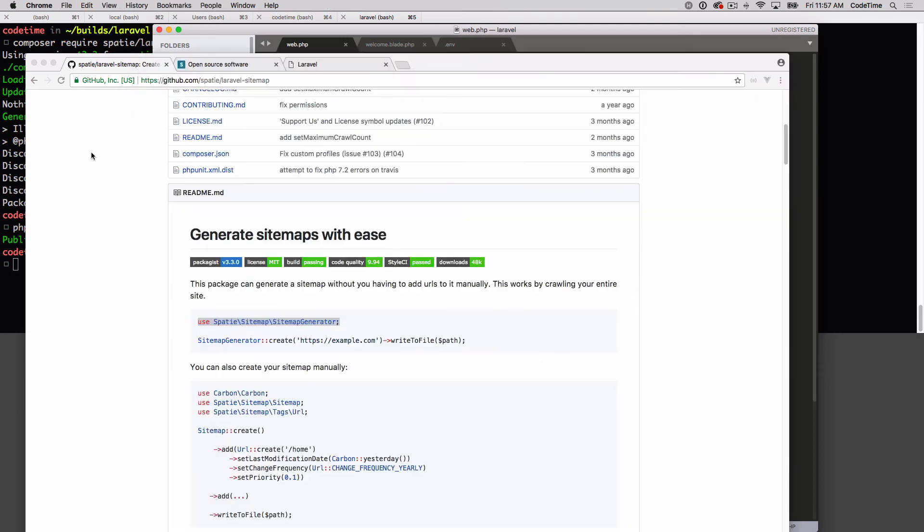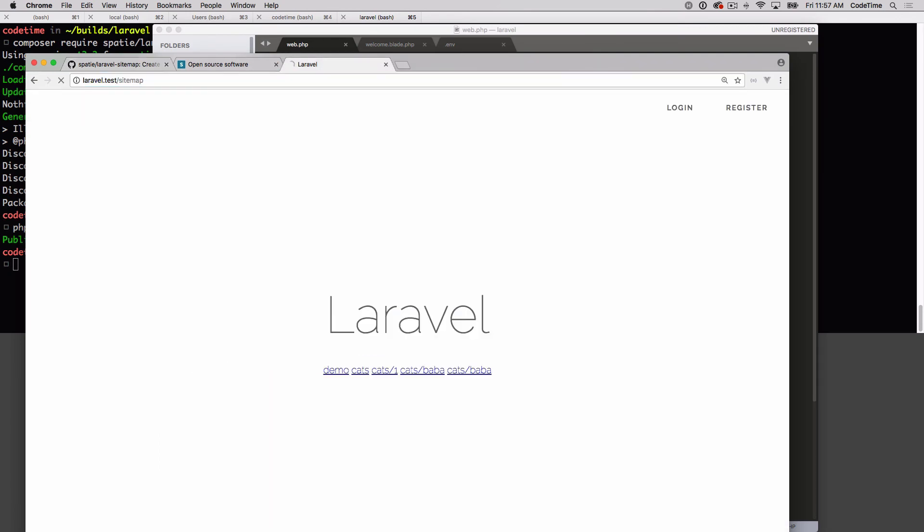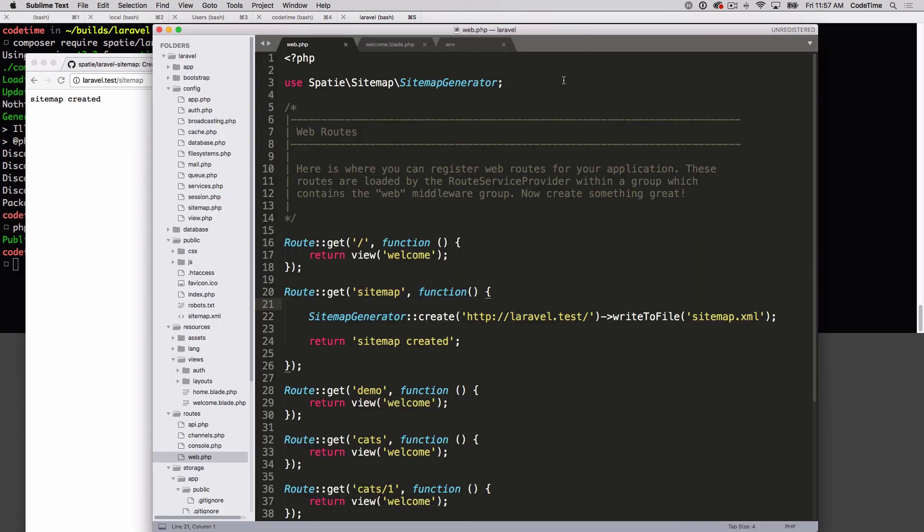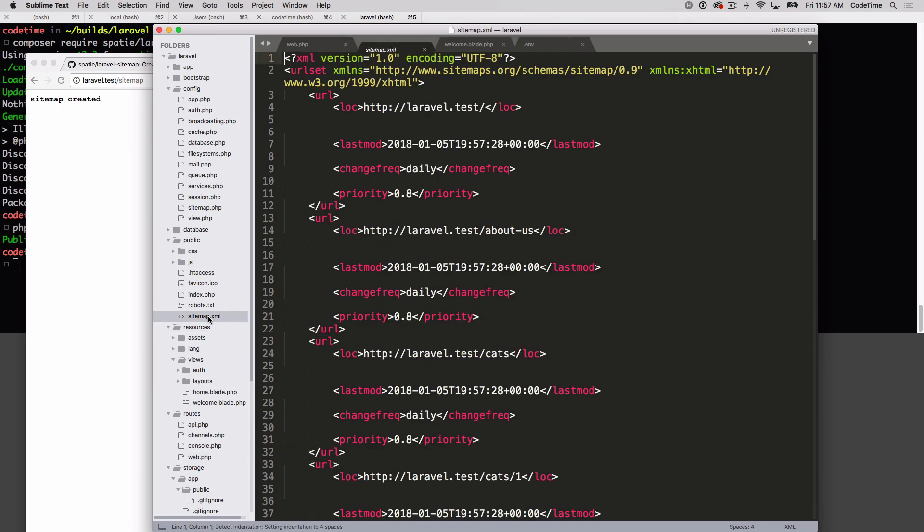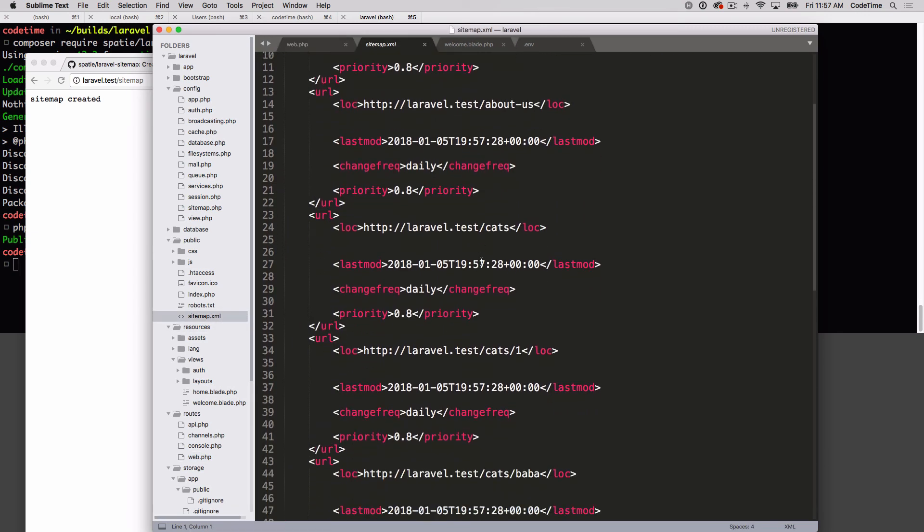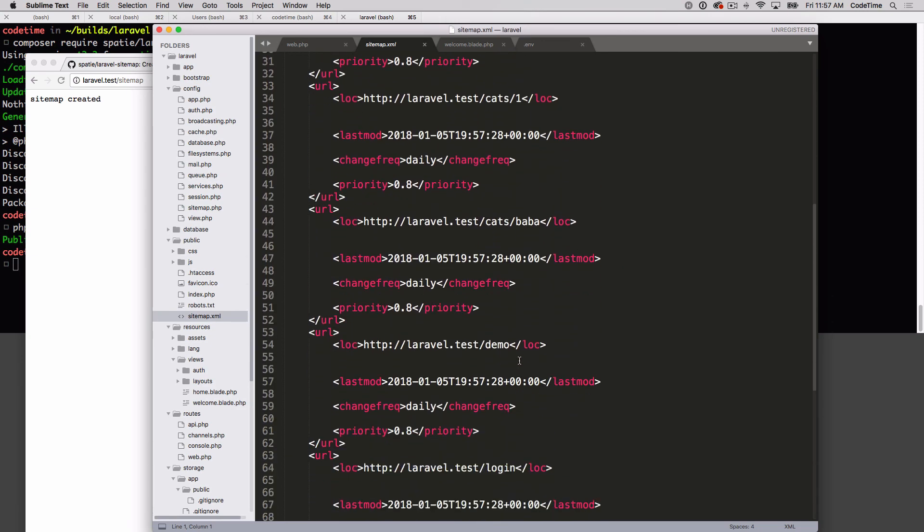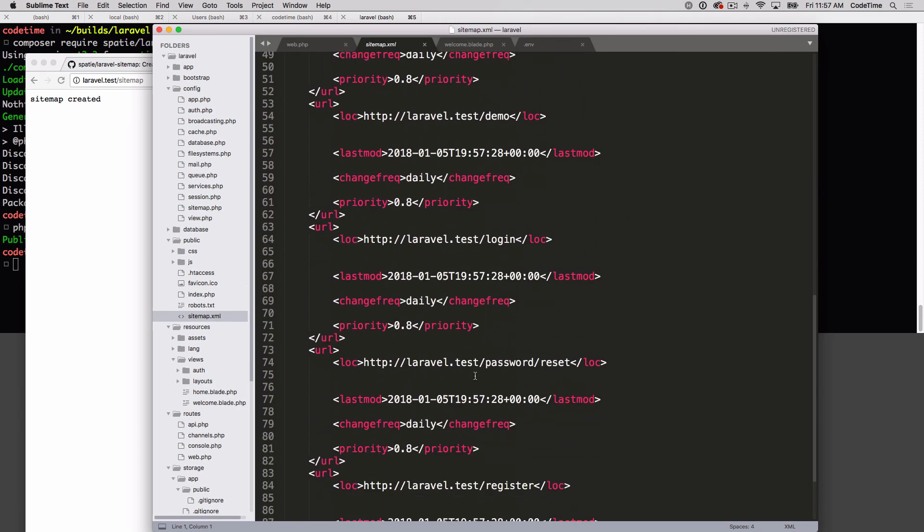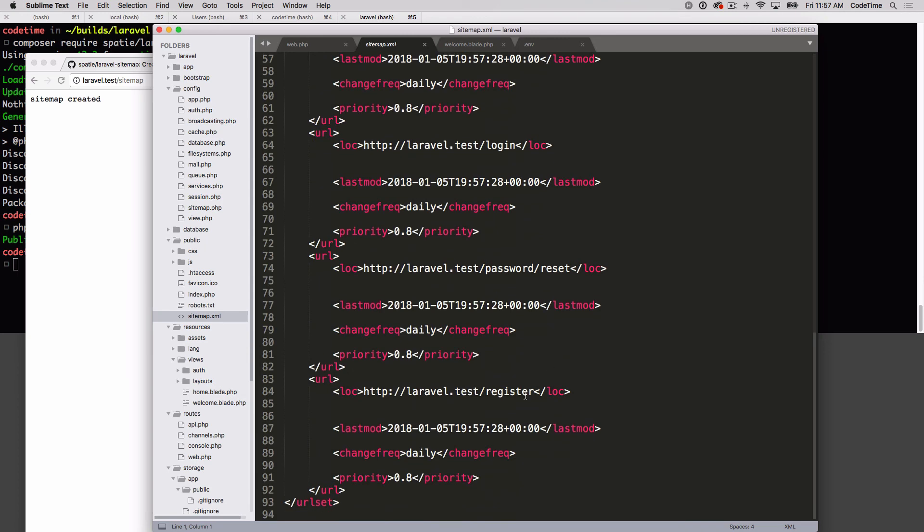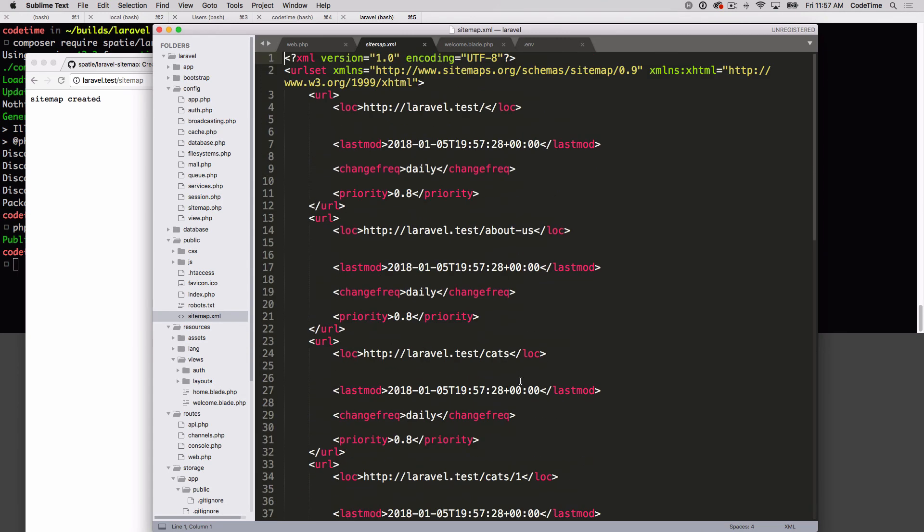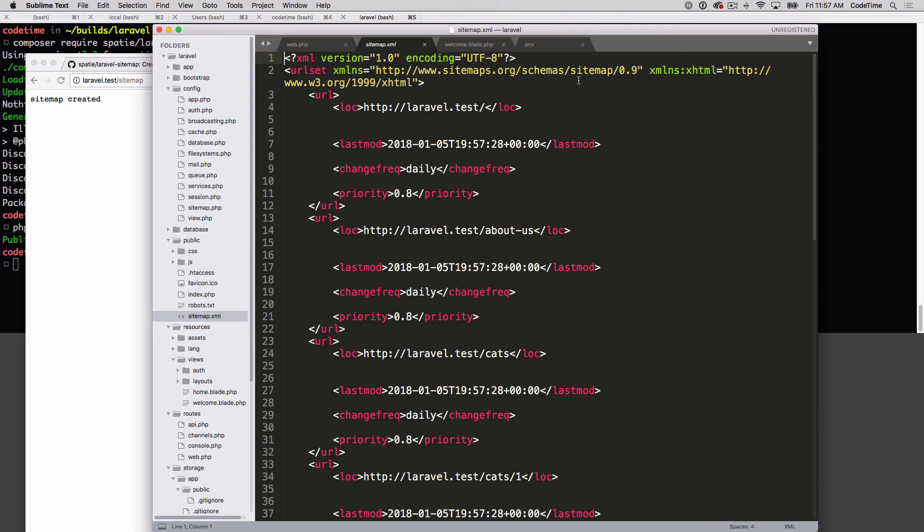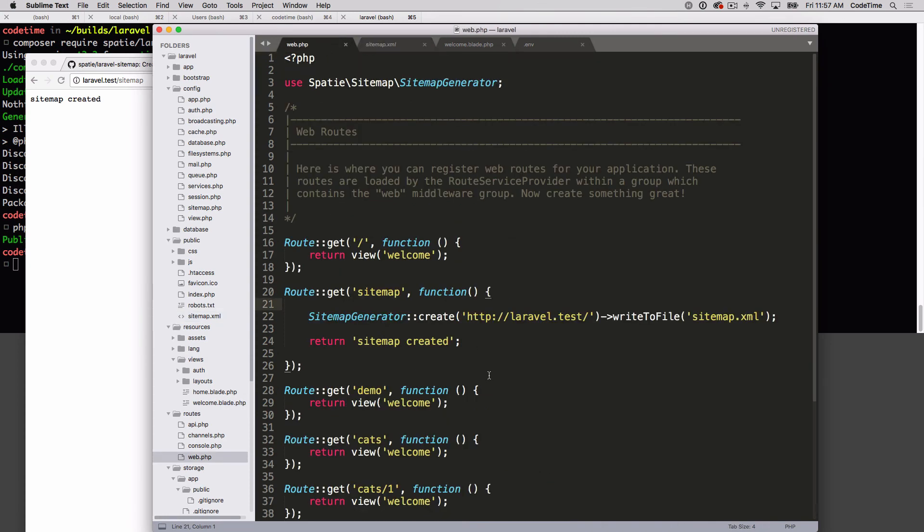All right, here we go. Let's run it. I'm gonna type in sitemap and it said sitemap created. That sounds good, but let's see if it actually happened. Here's our sitemap dot XML and here are all our pages. Laravel test, about us, cats, cats one, Bubba, demo, login, password reset, register. All right, there's all of our pages. Look how fast that was - it just indexed it, we have those pages, it's in the XML file now.